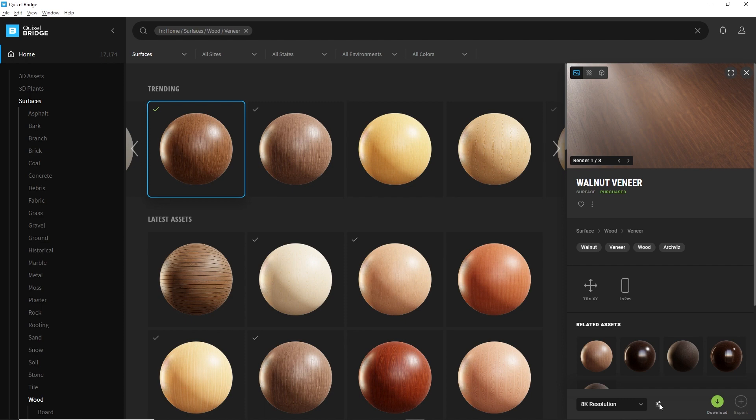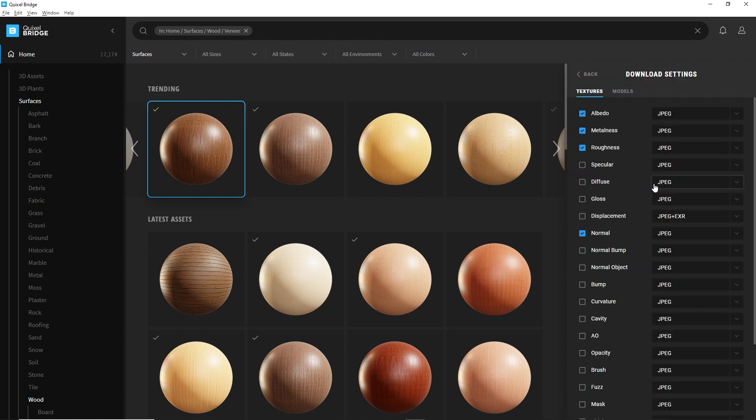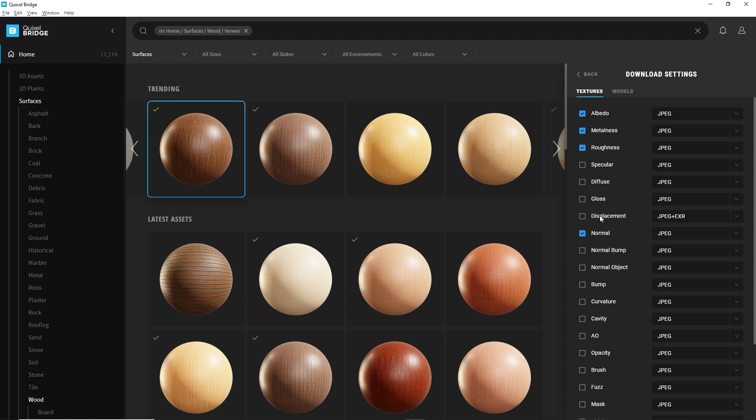Here, by clicking on that button, I will click on download settings, because Twinmotion can read only a set amount of textures, which is the albedo, the metalness, the roughness, the normal map. In some cases, also the displacement, which is actually parallax inside Twinmotion. But for that specific material, it's really not needed.